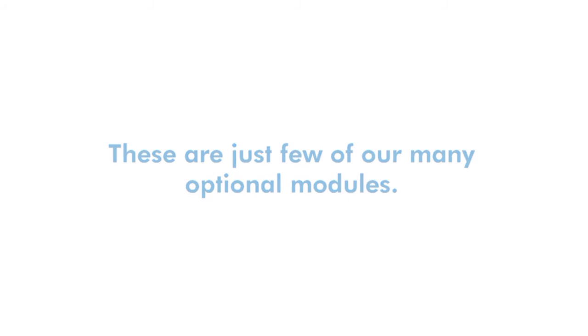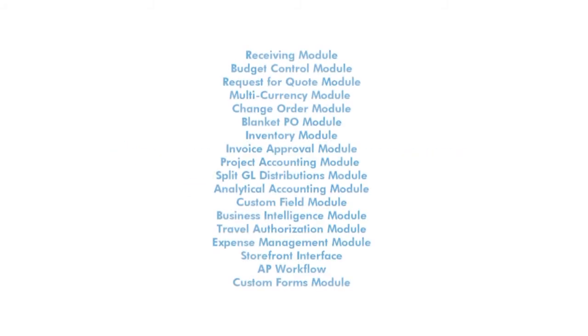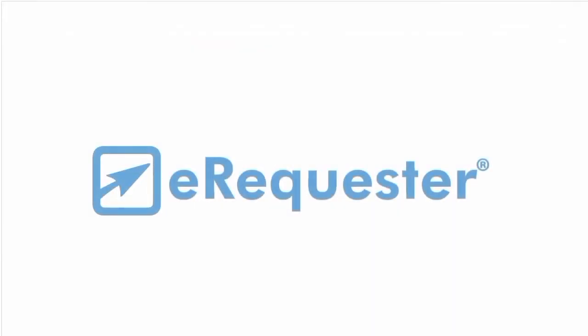For more information about eRequester, or any of our optional modules, feel free to contact us anytime. And we'd be happy to answer any questions that you have.